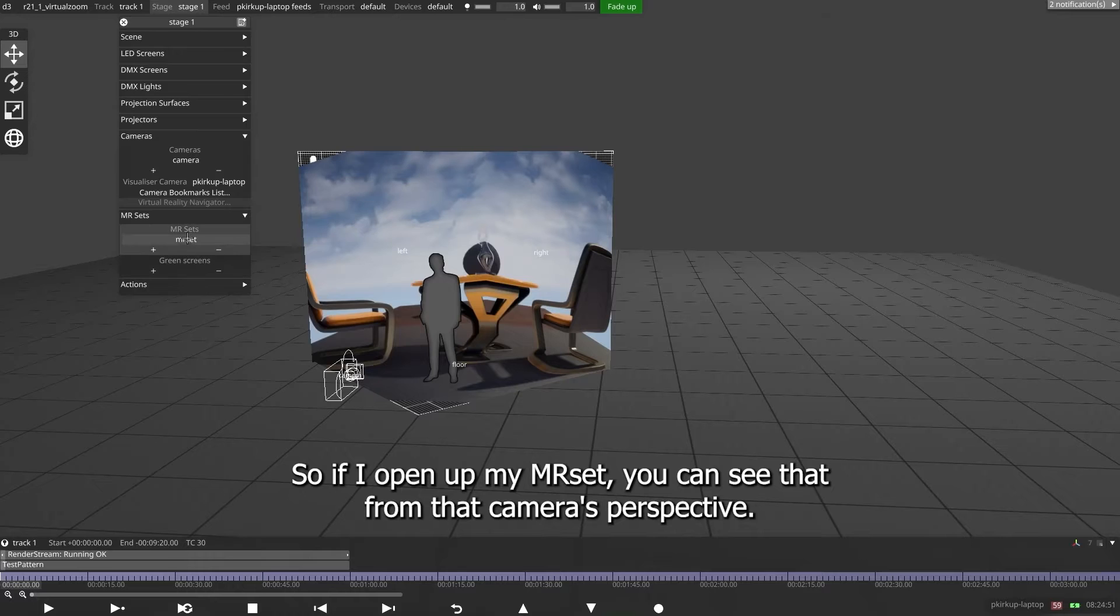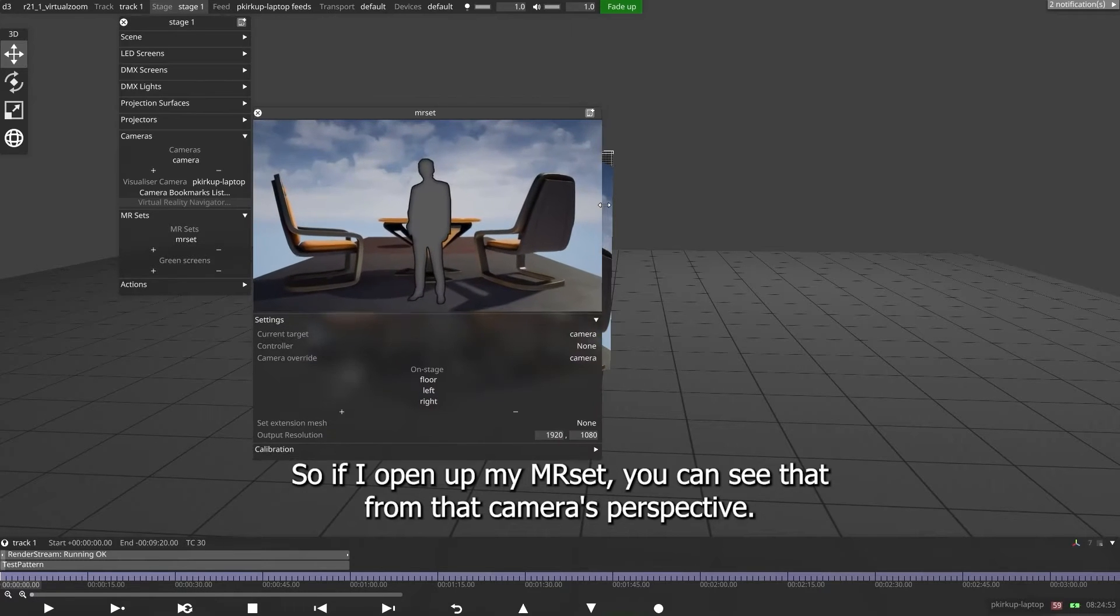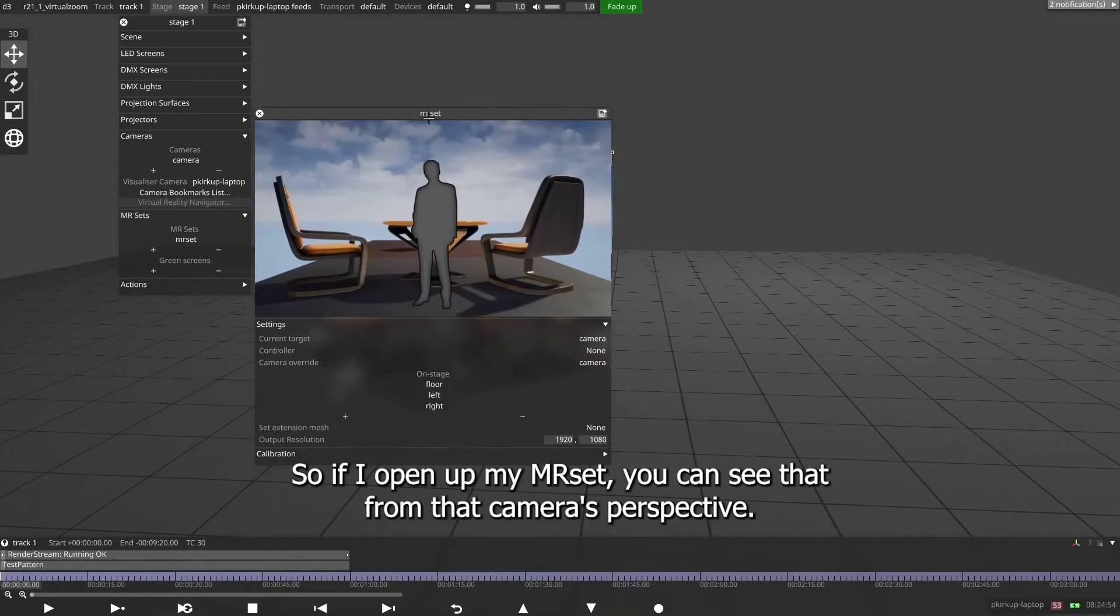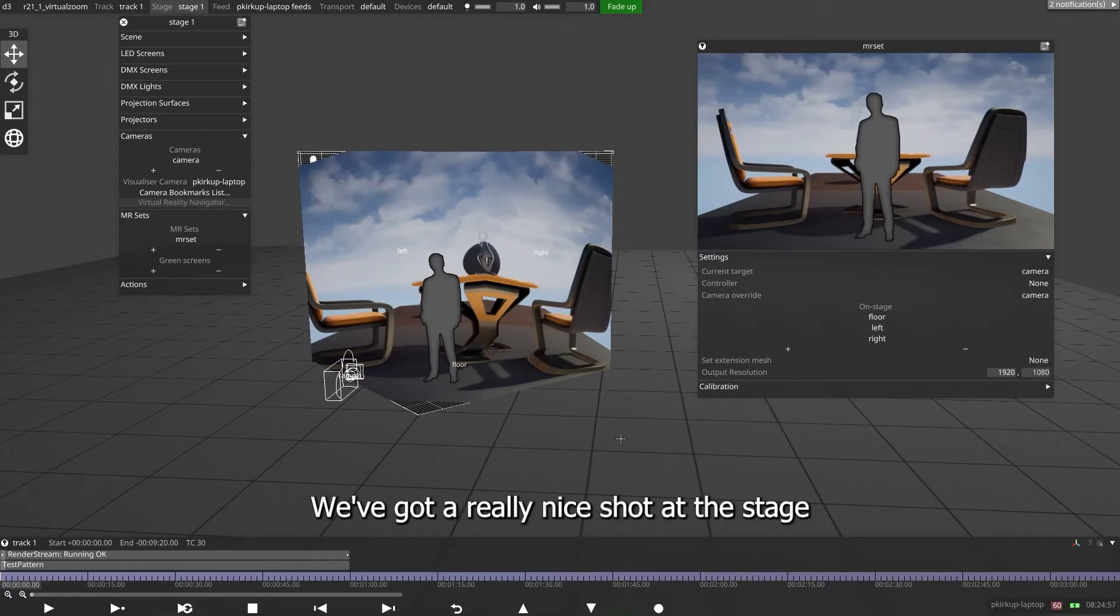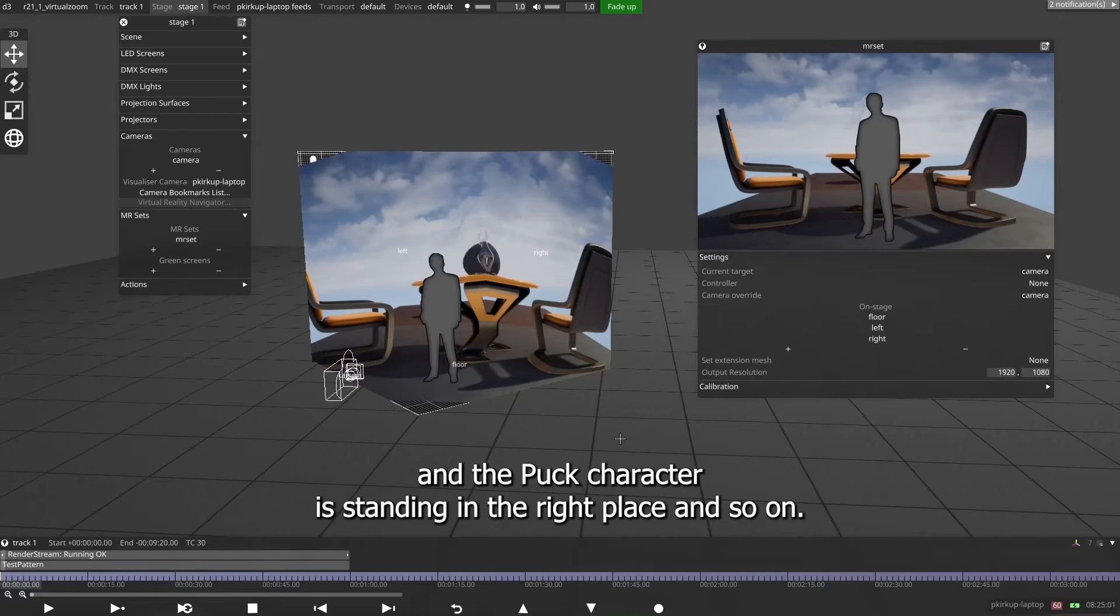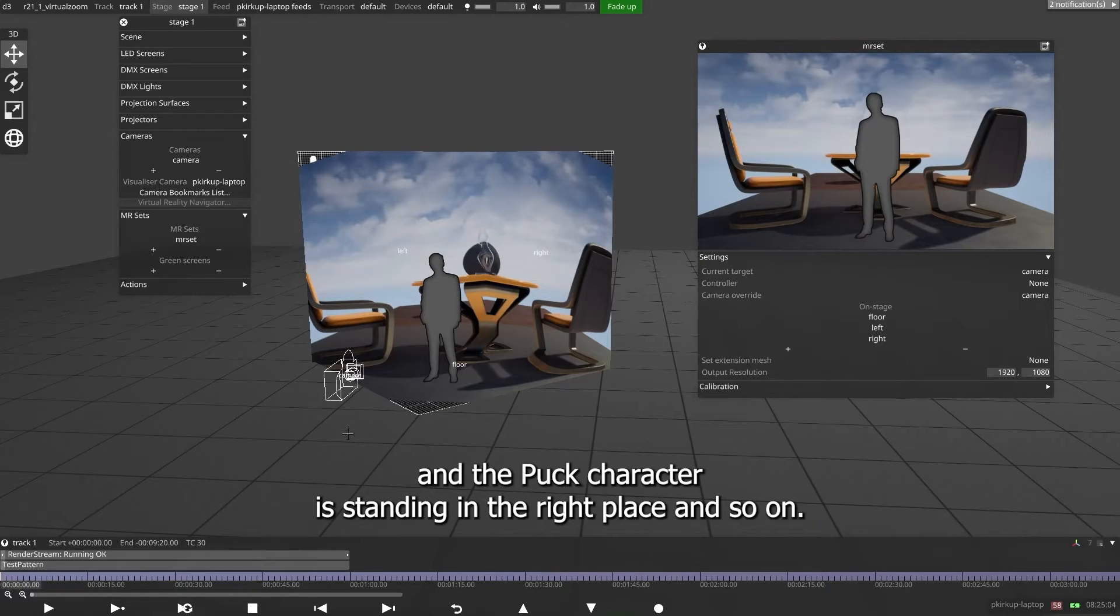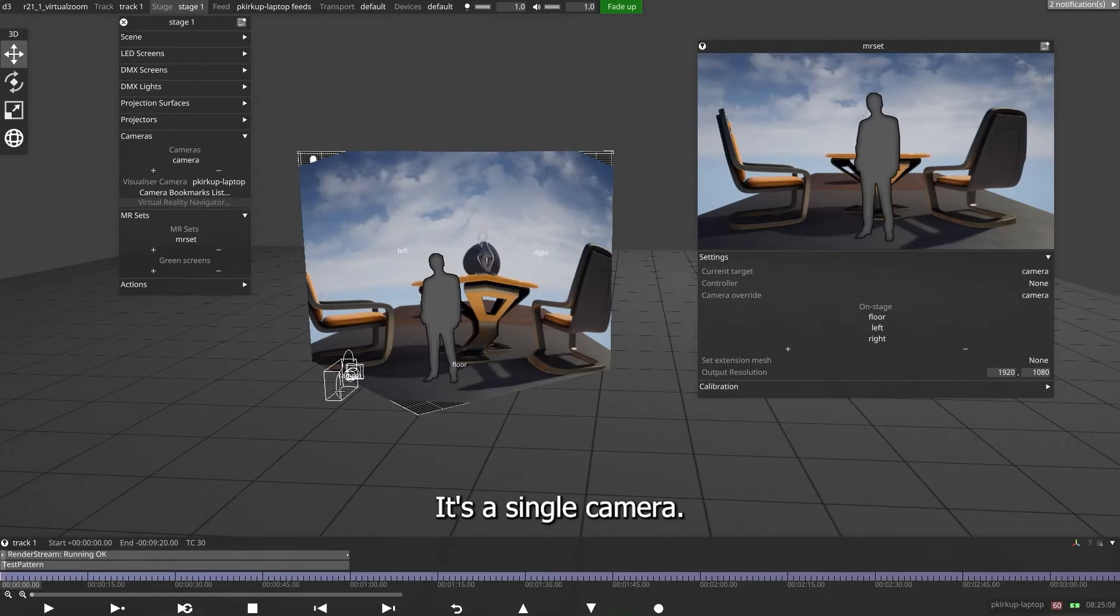So if I open up my MR set, you can see that from that camera's perspective, we've got a really nice shot at the stage and everything's looking good. Perspective's right, and the Puck character is standing in the right place. But it's a very static scene, it's a single camera.